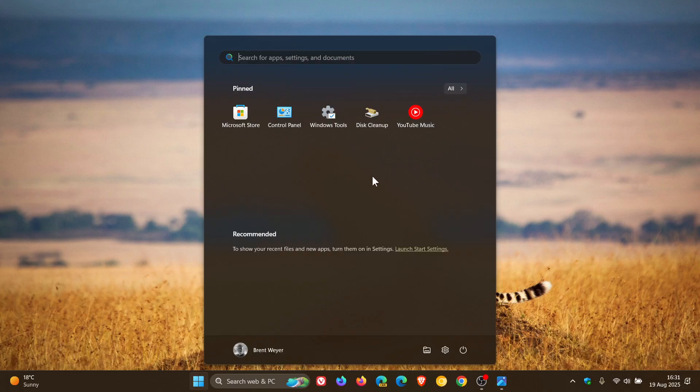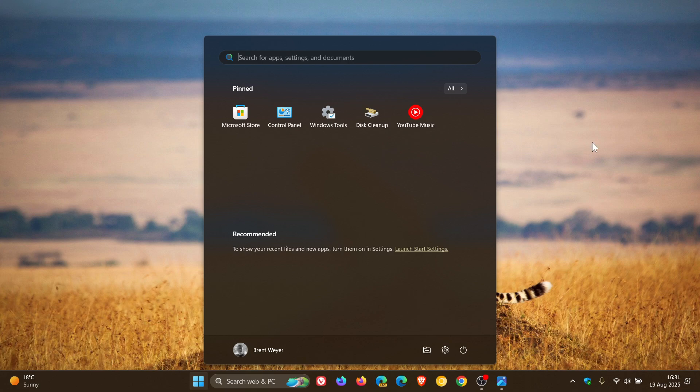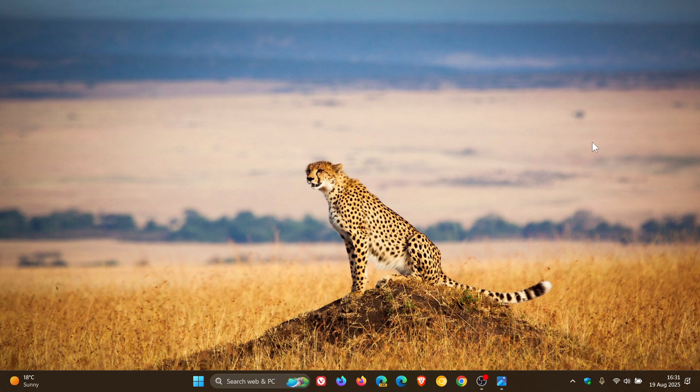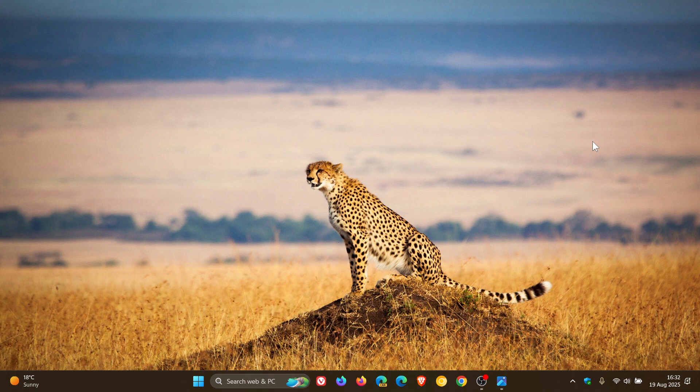And this may be all set to change because as spotted once again by Phantom of Earth over on X, and I'm quoting, unsurprisingly, Microsoft's quest to add Copilot buttons to everything in Windows 11 has reached the start menu.